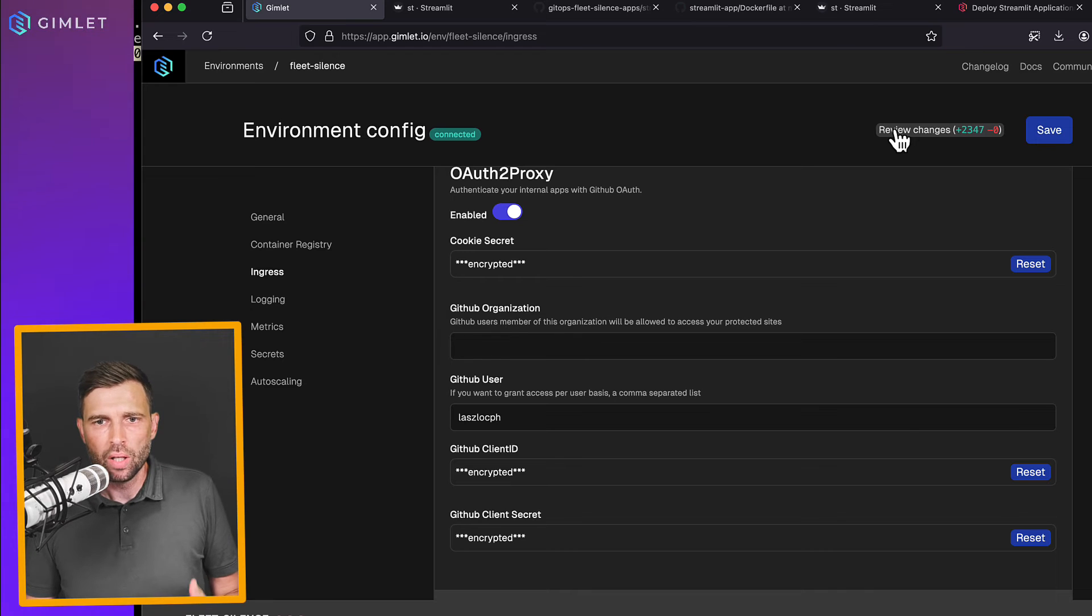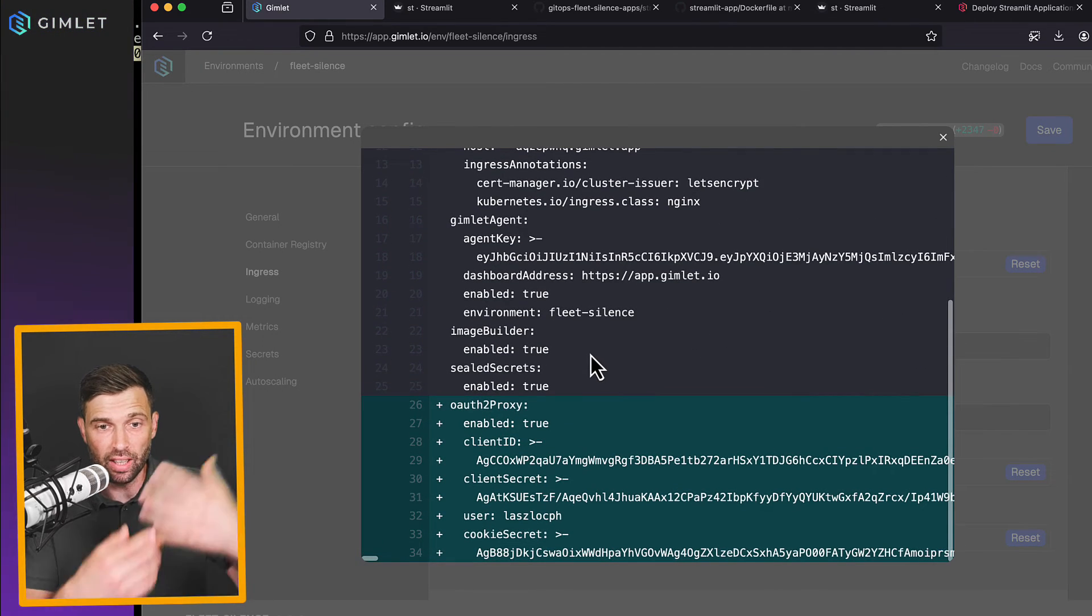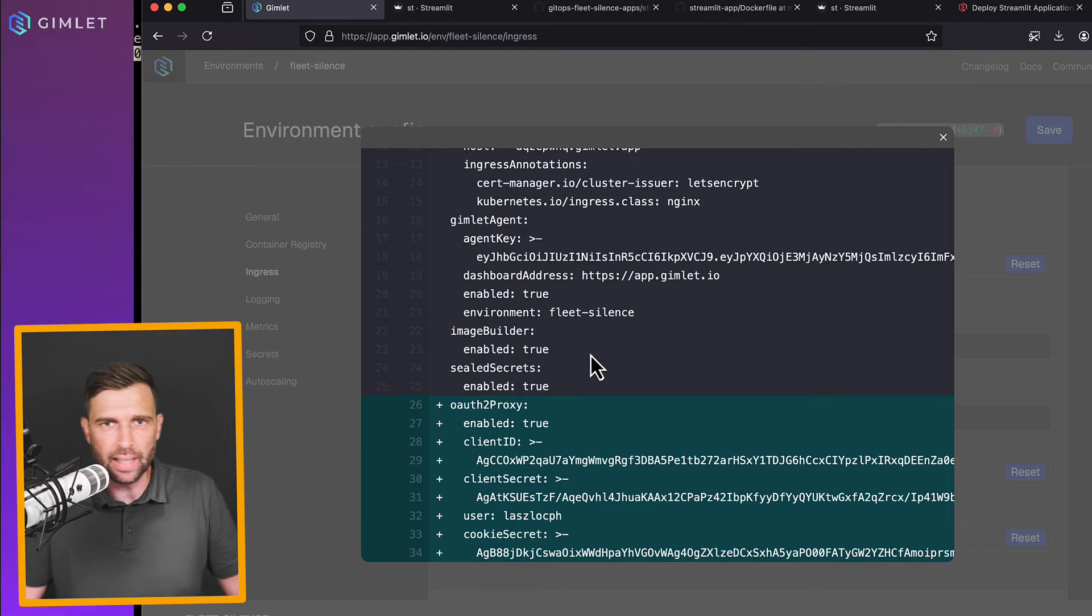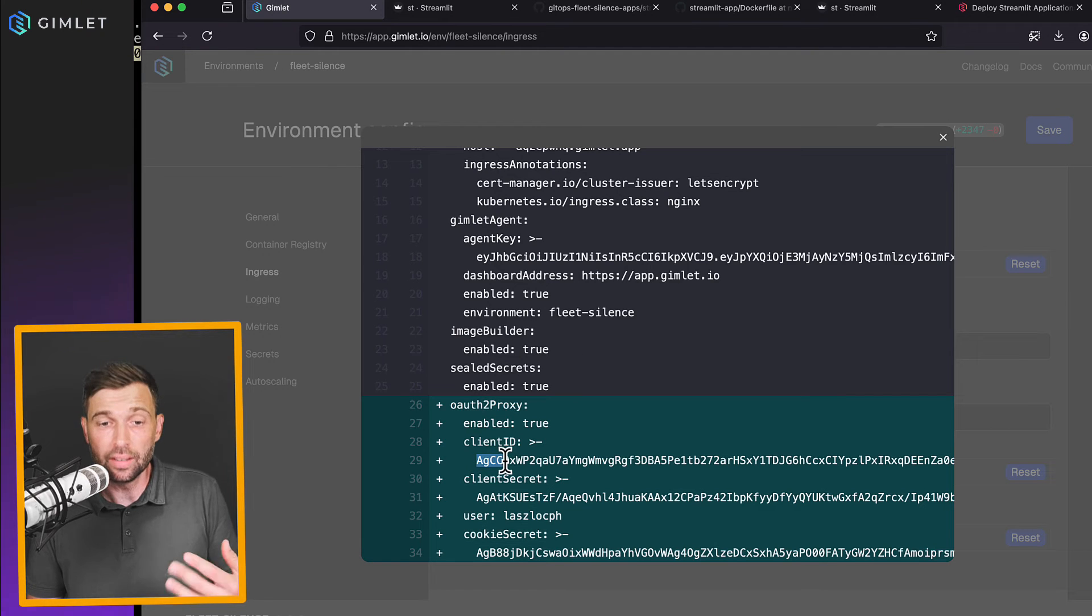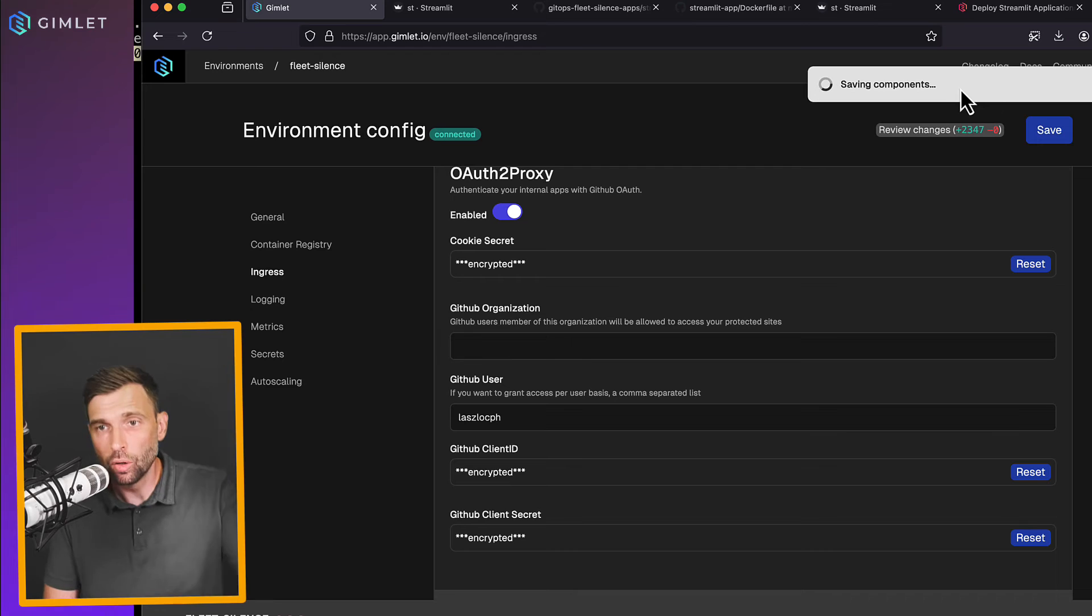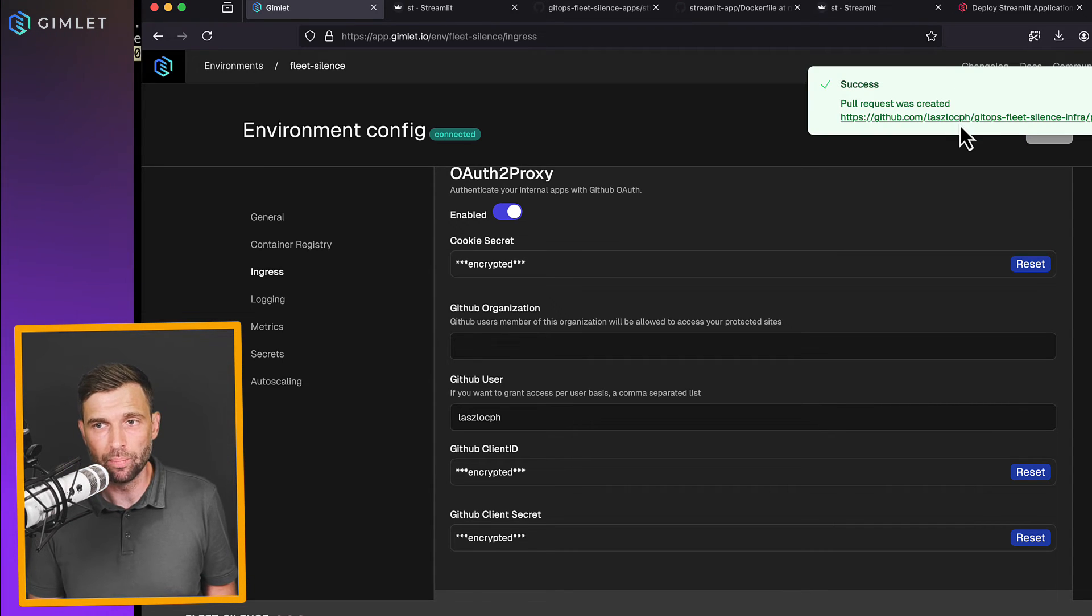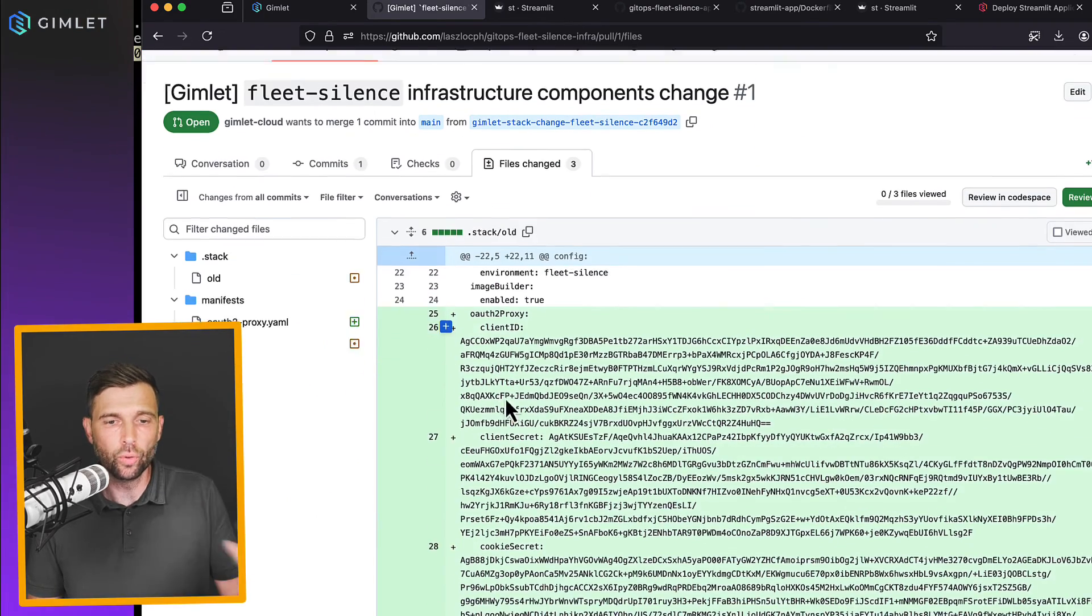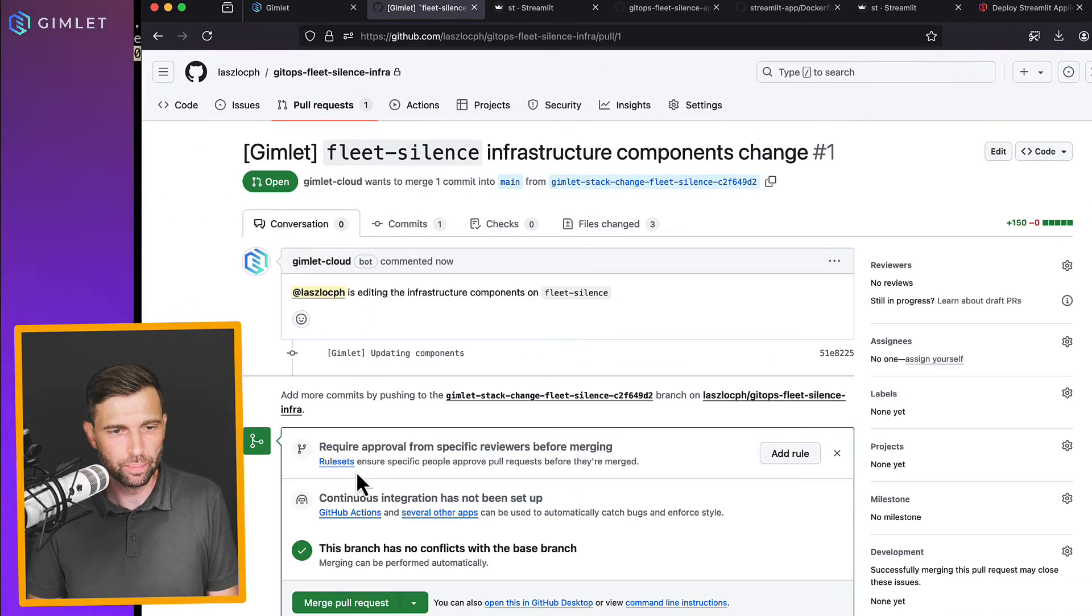Now, because gimlet is GitOps, you can see that the changes are actually in a configuration file. So not just in a random database inside gimlet, it's going to go into a configuration file in an encrypted form. And if I save that, it actually goes to GitHub, into this GitOps repository in a form of a pull request. So again, you need to review once more. If you are satisfied, you merge this.